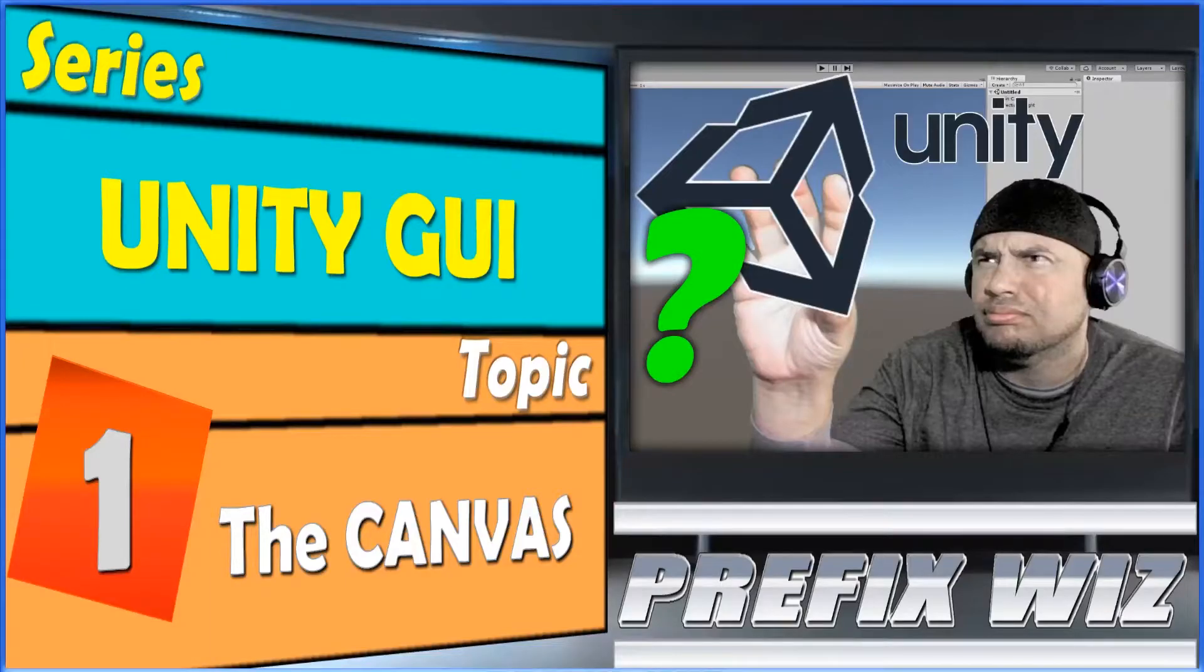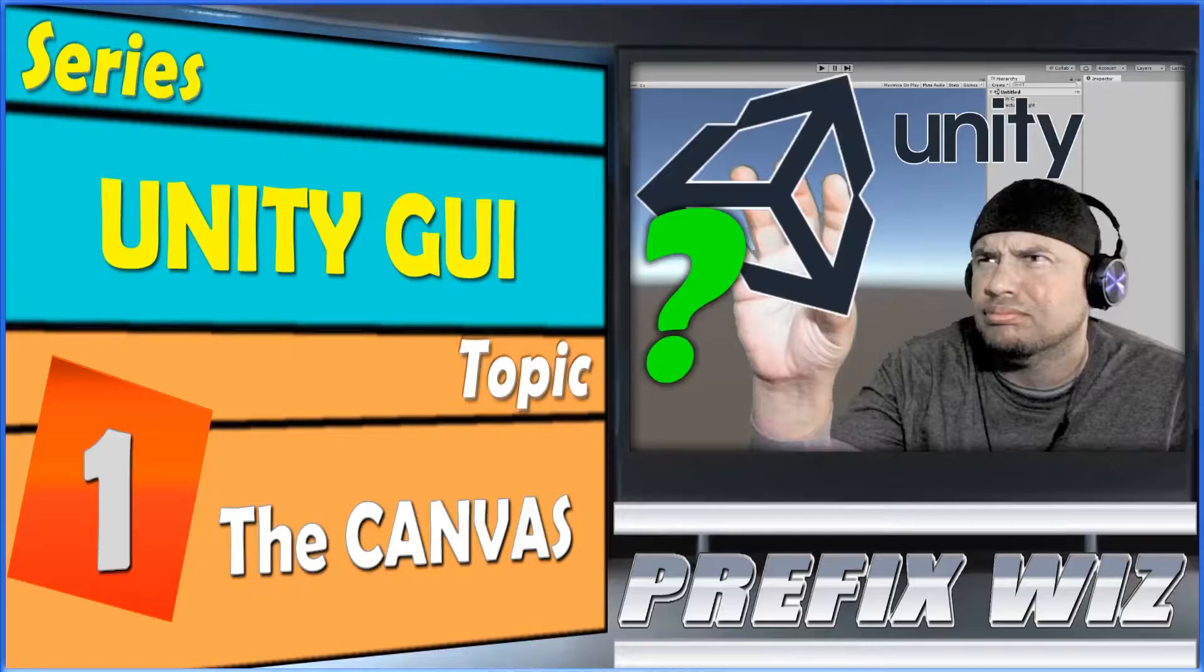Hello and welcome everybody. I'm PrefixWiz bringing you another Unity tutorial. In today's continuing series of the Unity GUI we'll be covering the canvas.